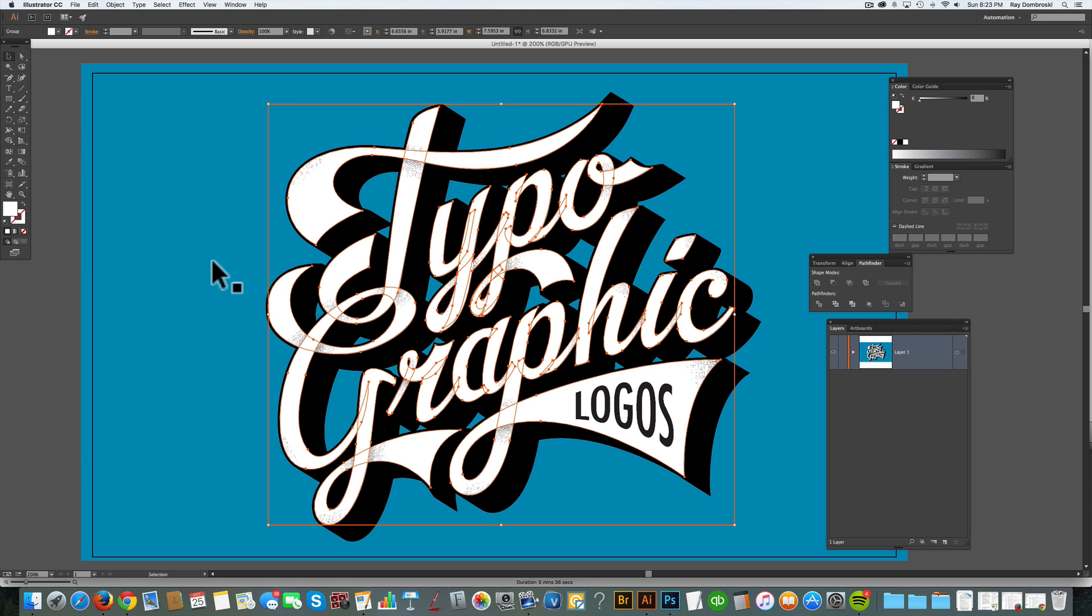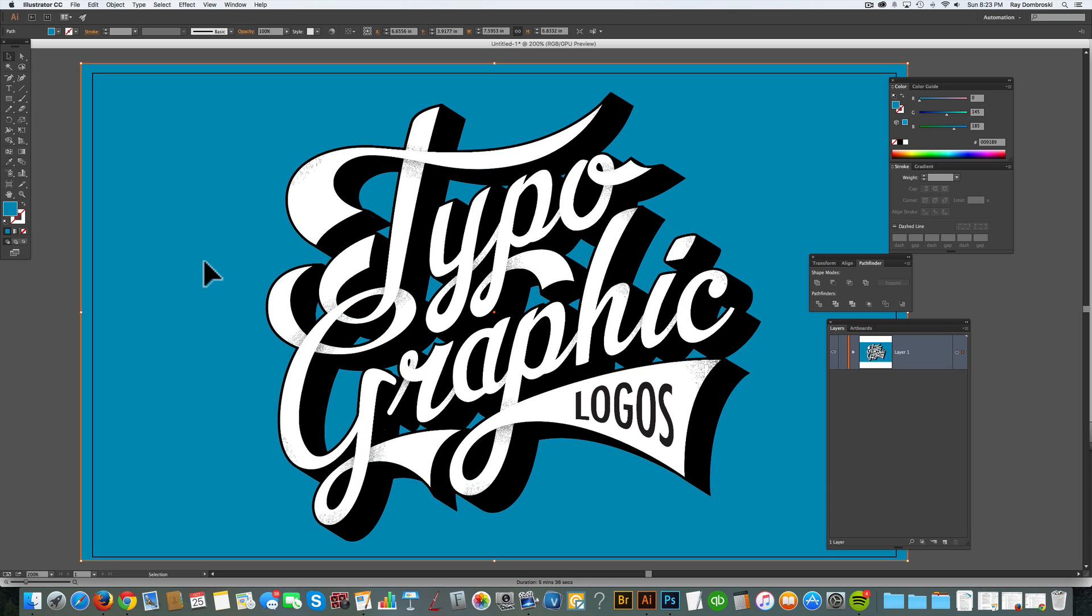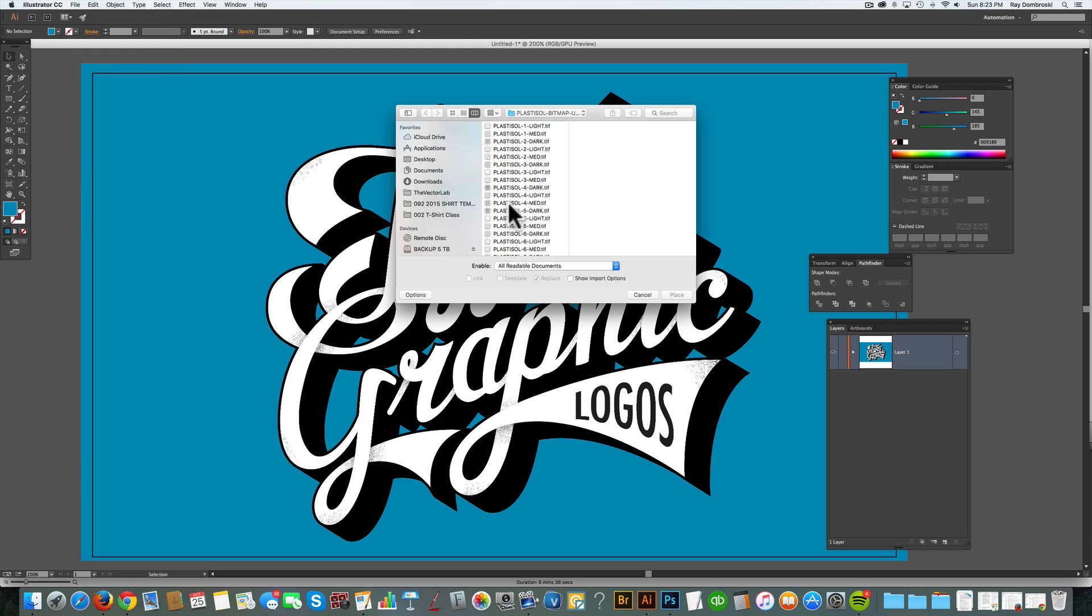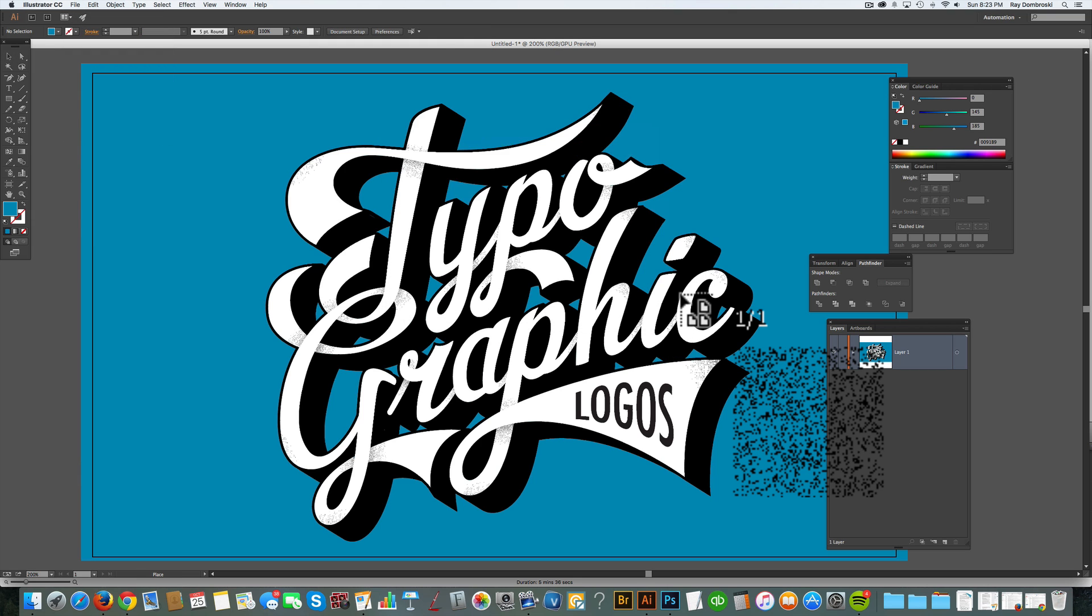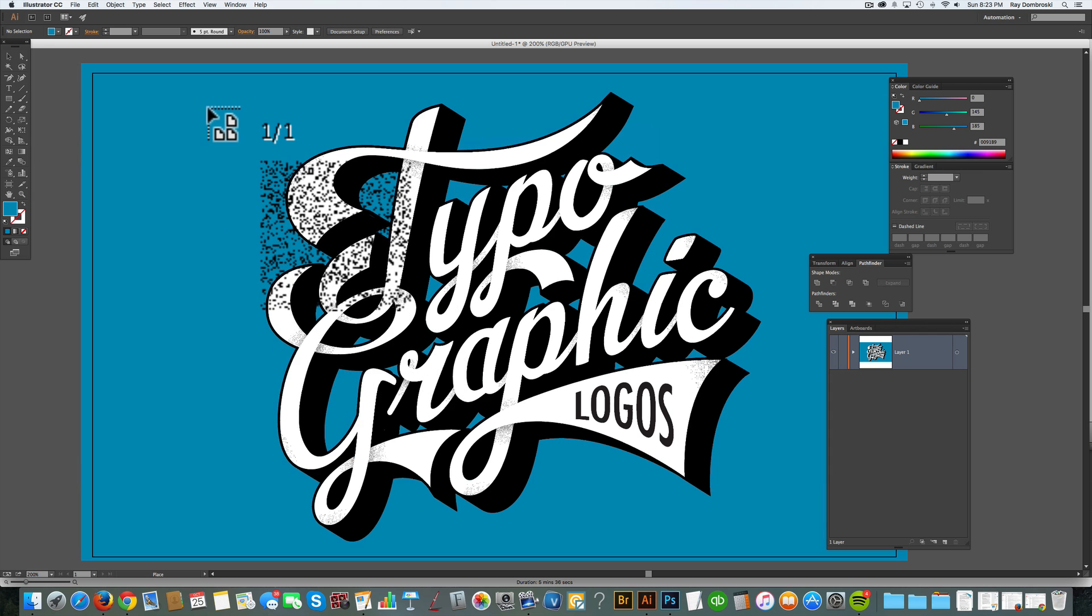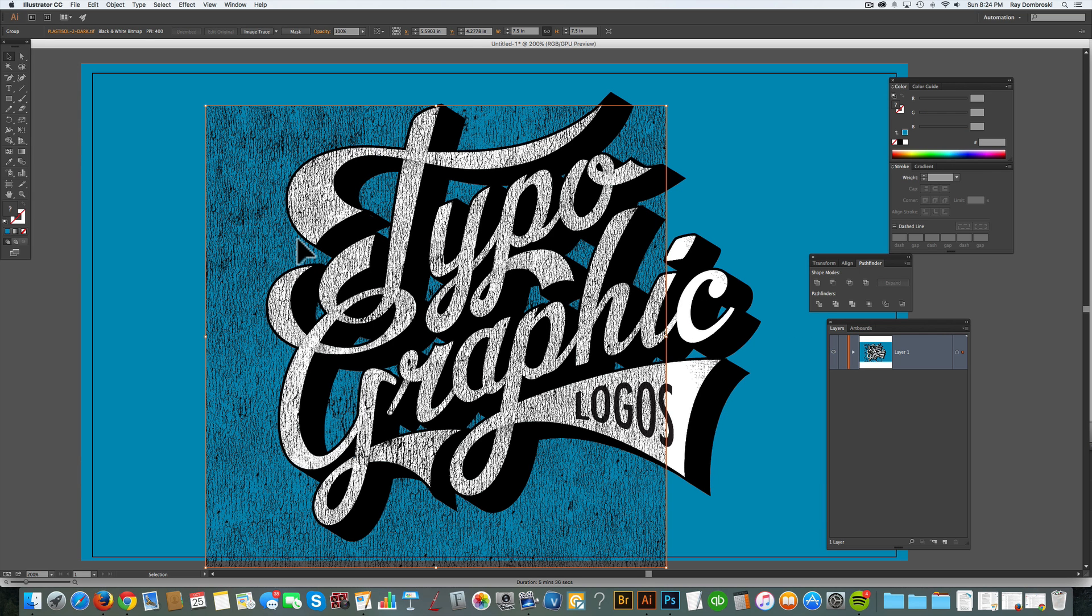And what I want to do is I want to place in a Plastisol texture. And my Plastisol textures emulate the look of cracked vintage Plastisol ink, like vintage t-shirt ink.